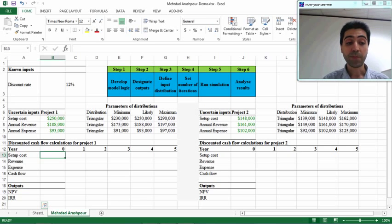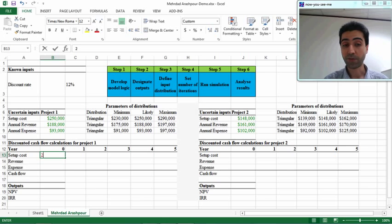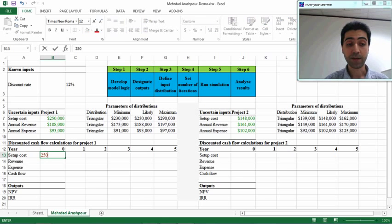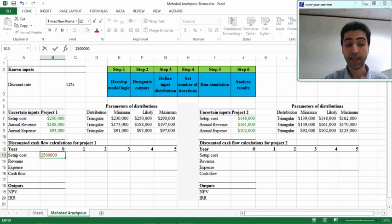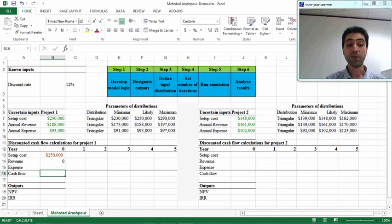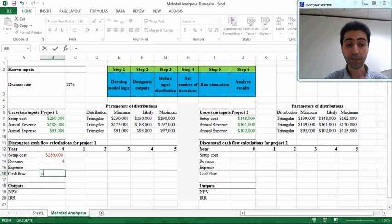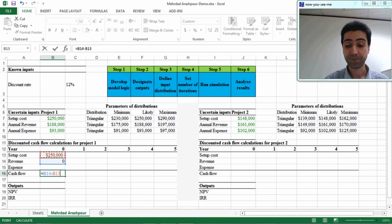At the beginning of the project, the setup cost for project one is $250,000, and the revenue is equal to zero. The cash flow is simply the difference between revenue and setup cost, which is a negative value for the first year.